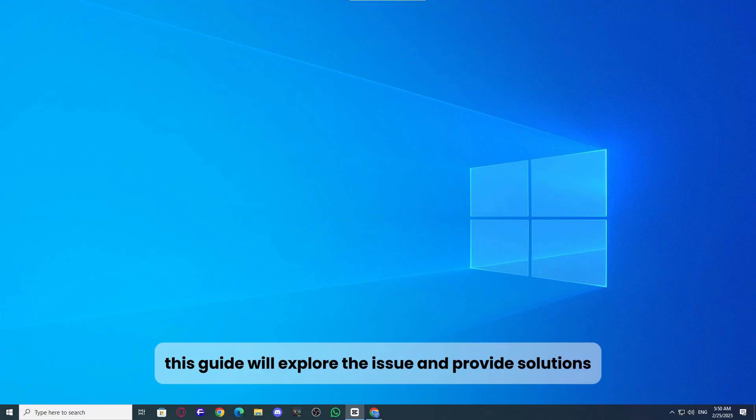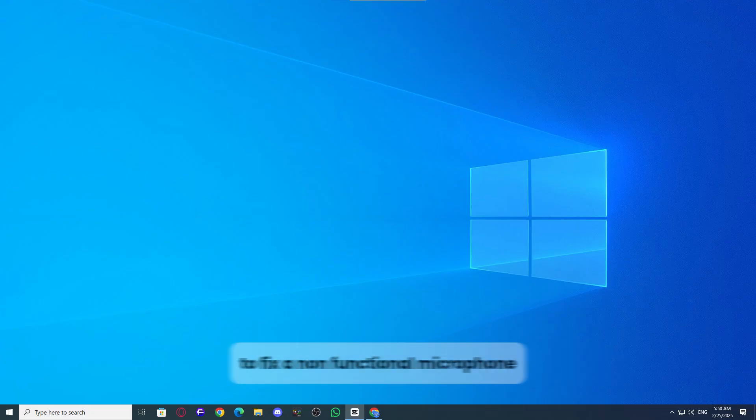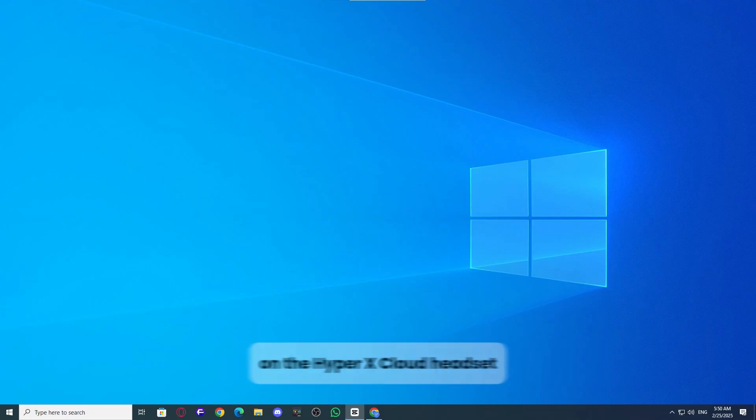This guide will explore the issue and provide solutions to fix a non-functional microphone on the HyperX Cloud headset.